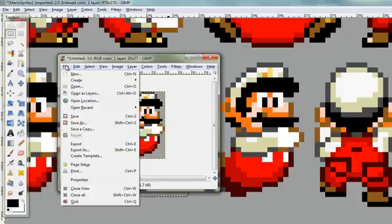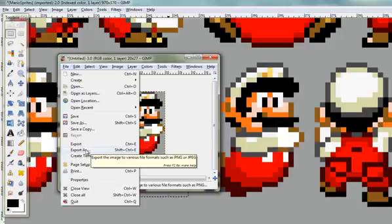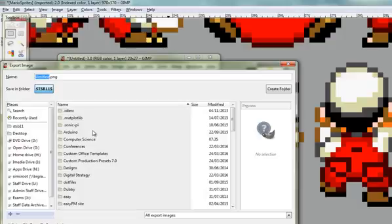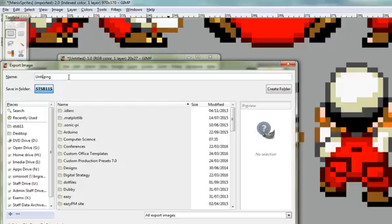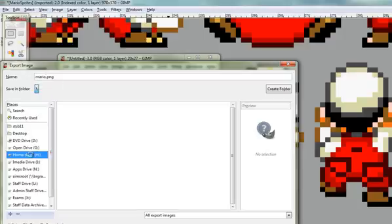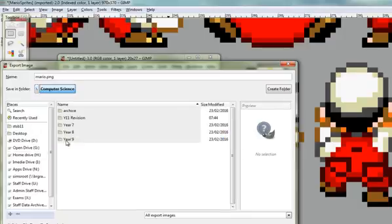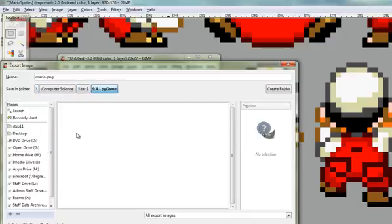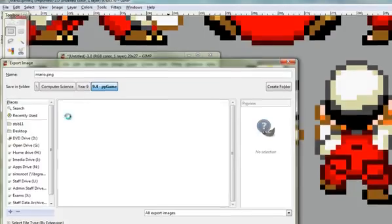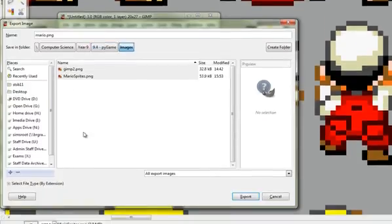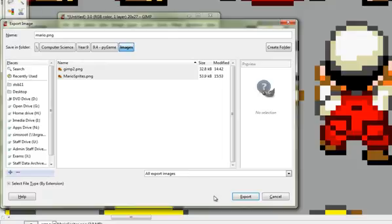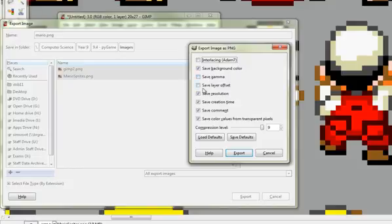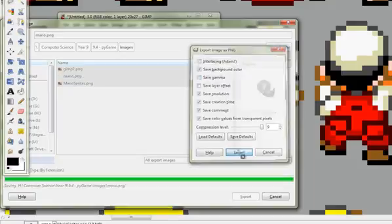I'm going to go File and Export As because I want to save this as a special type of file. I'm going to save Mario as something called a PNG, short for Portable Network Graphic Format, bit of pub trivia for you. I'll call him Mario and make sure I'm in my H Drive, in my Computer Science folder. Always save in the right place. One of the most common mistakes is not saving somewhere consistent. I've got mario.png and click Export. You've got different options, leave those as they are and click Export.